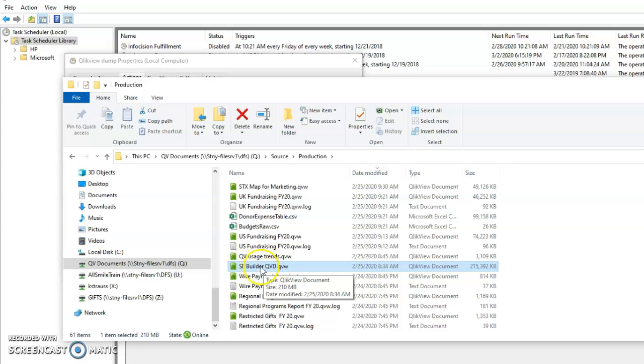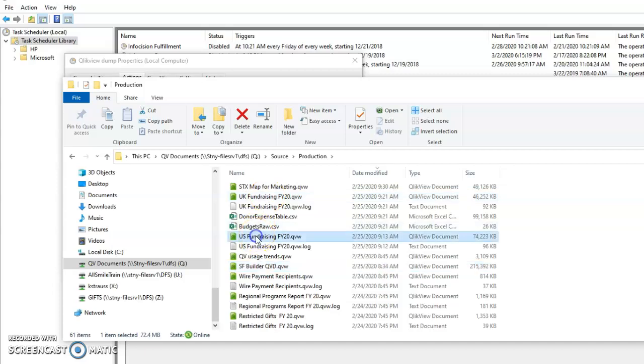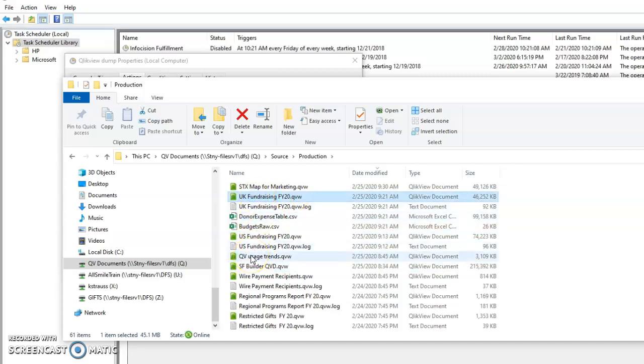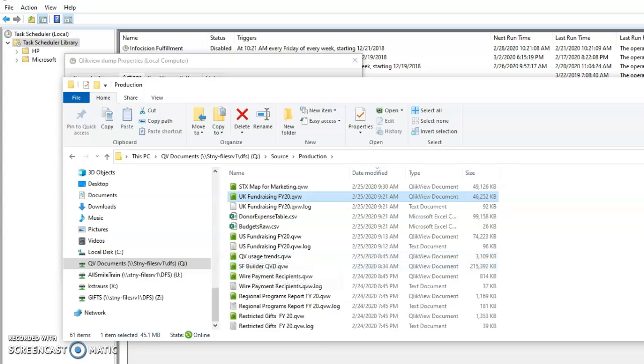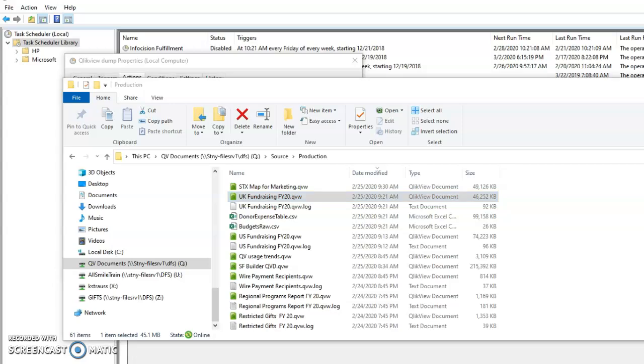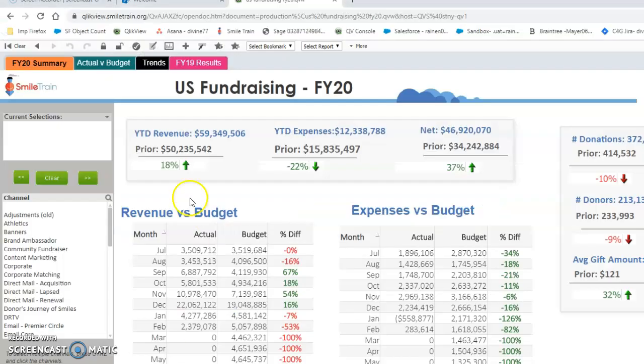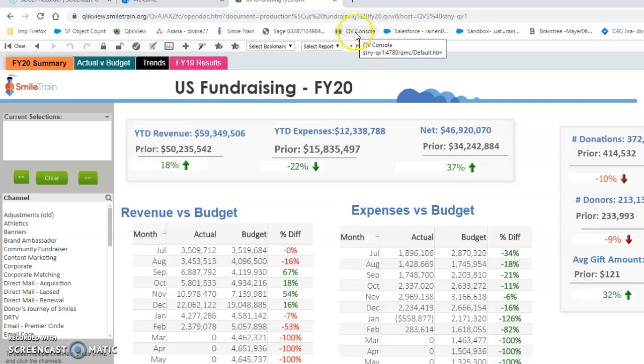So this runs first. It converts those CSVs into a QVD file. Then the actual app runs, and then this app runs taking into account those QVD files. And the way that Qlik View runs automatically is in the console.